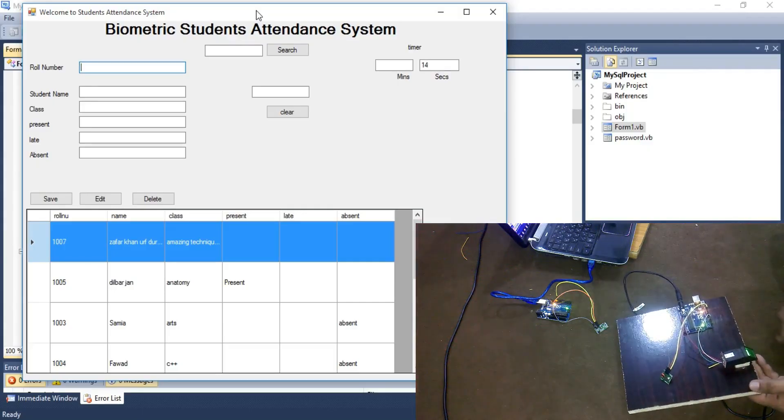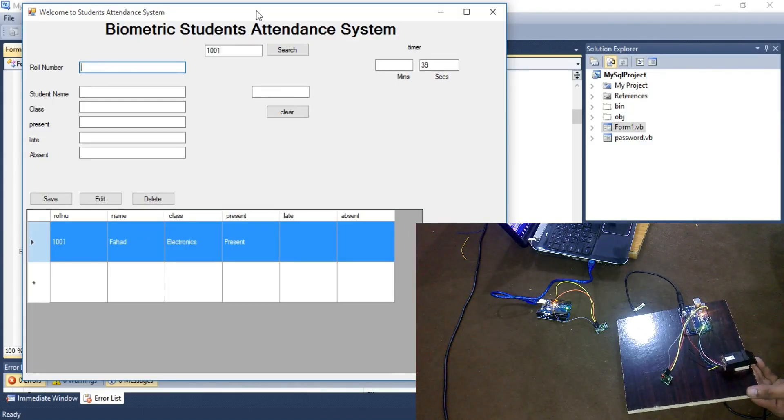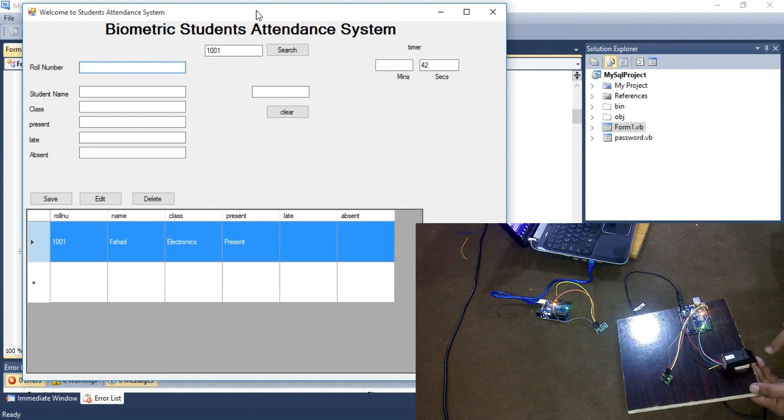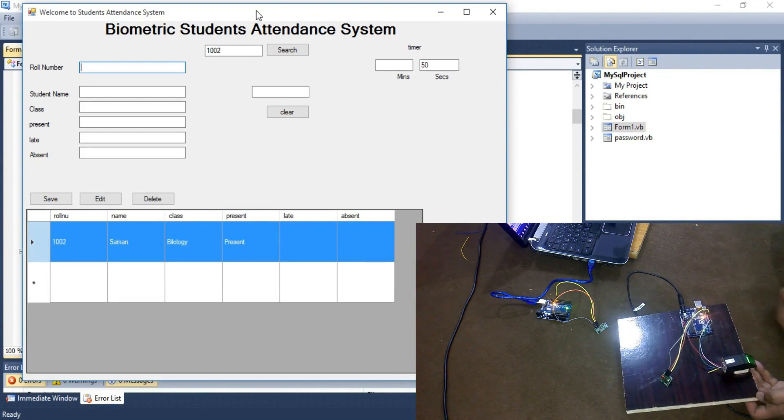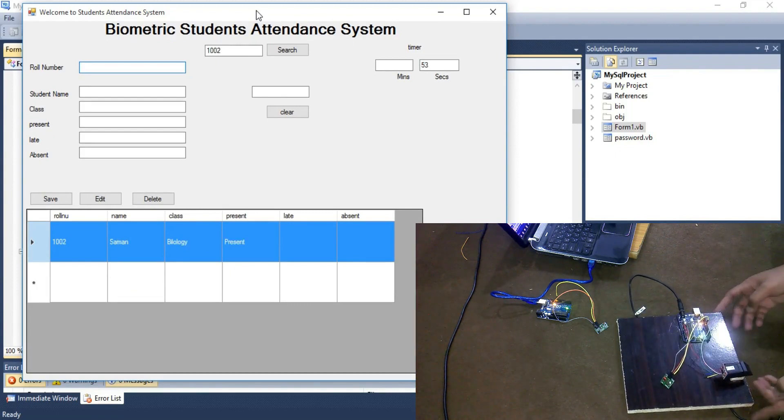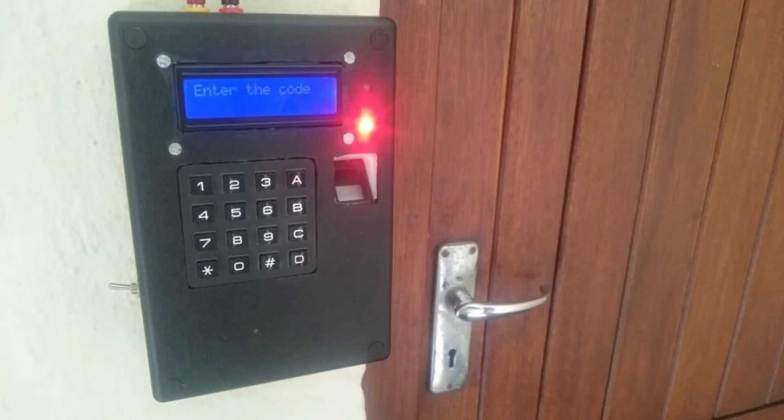In my upcoming tutorials I'll be using this fingerprint module in a wireless students attendance system. I will also be using this fingerprint module in a biometric access control system and much more.